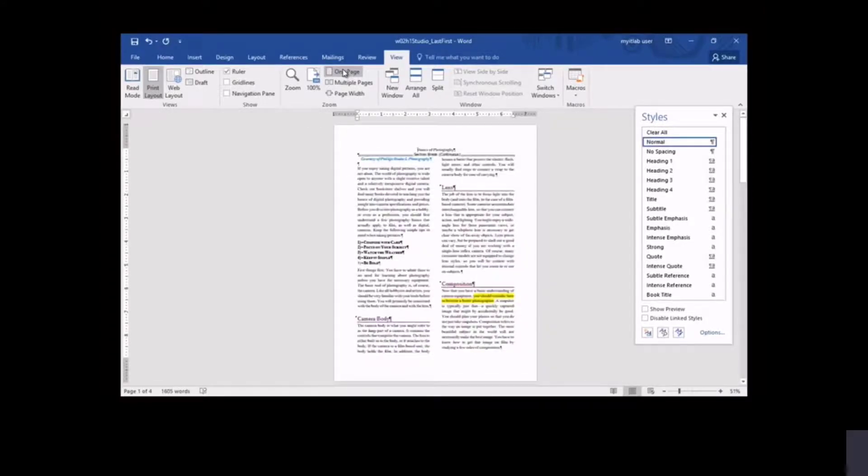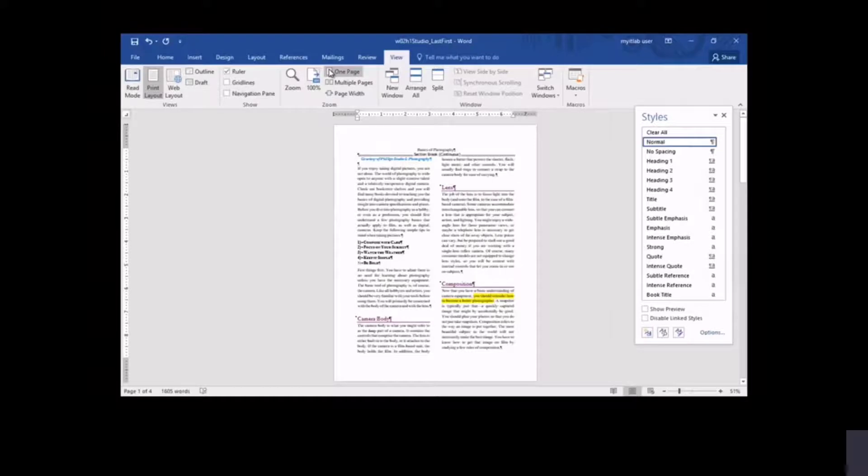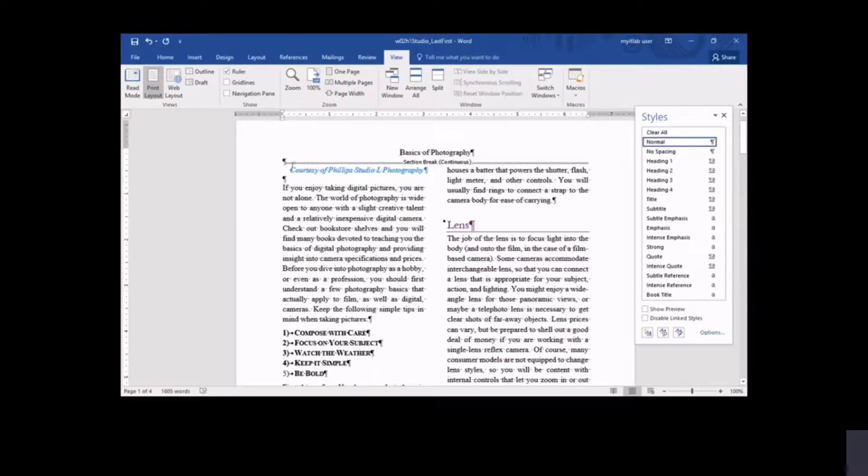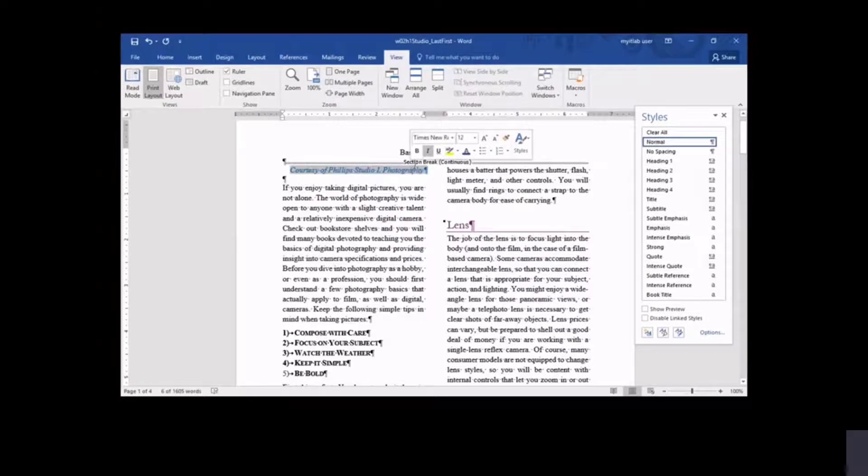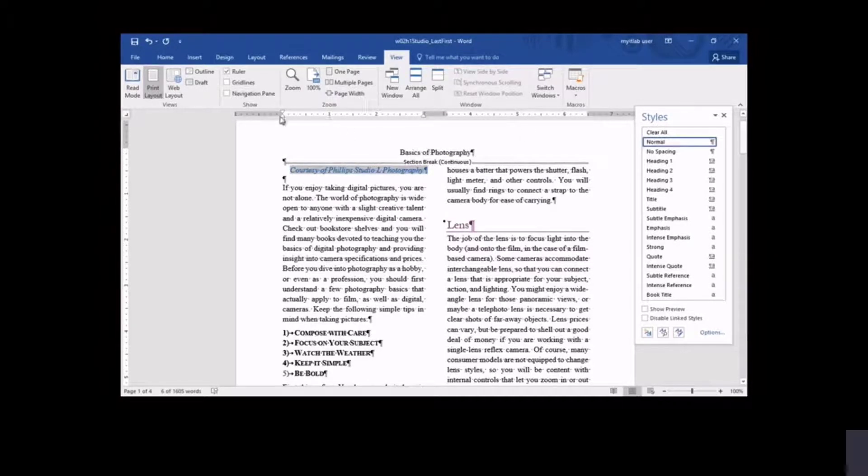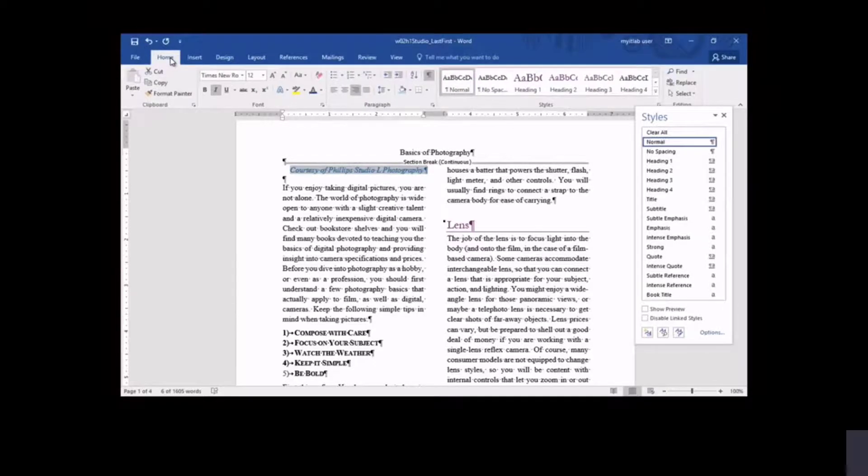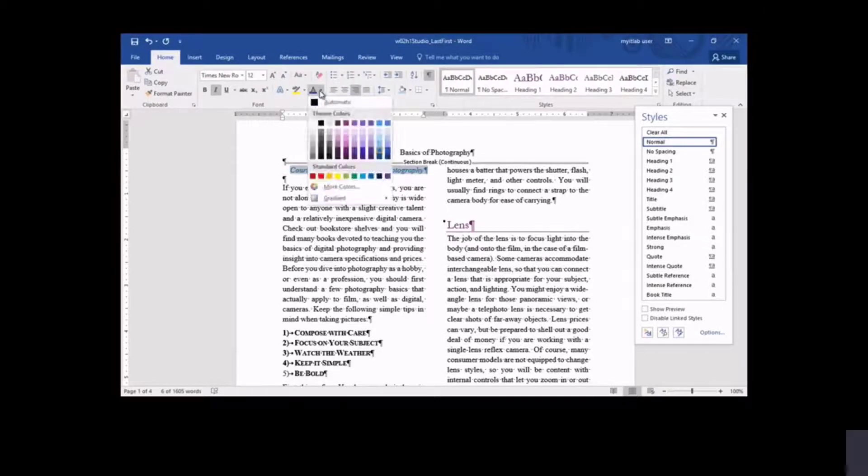Changing the view to one page, you see that the format of the major headings—camera body, lens, and composition—has been modified, removing the underline you set earlier. Headings now display the format of the style set you selected. You change the font color of previously formatted text to more closely coordinate with the style set.